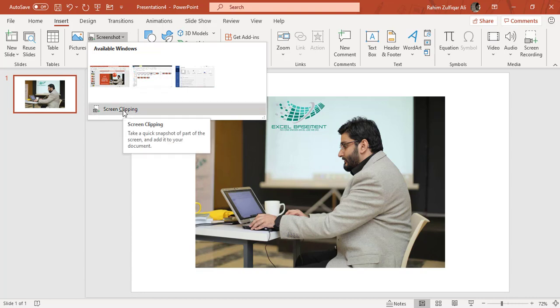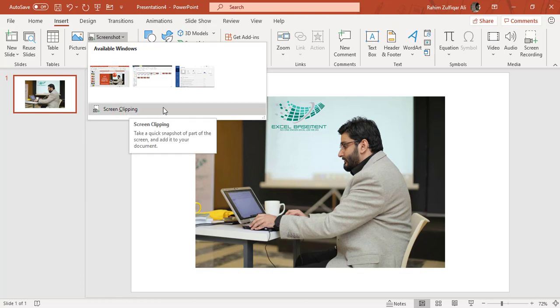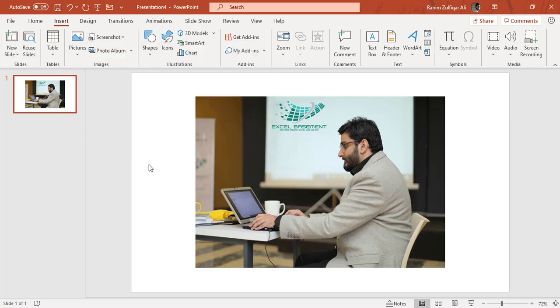But with screen clipping, you can just select that particular area which you want as a screenshot on this particular slide. So this is one of the interesting features available in the latest versions, and I hope you will apply that.